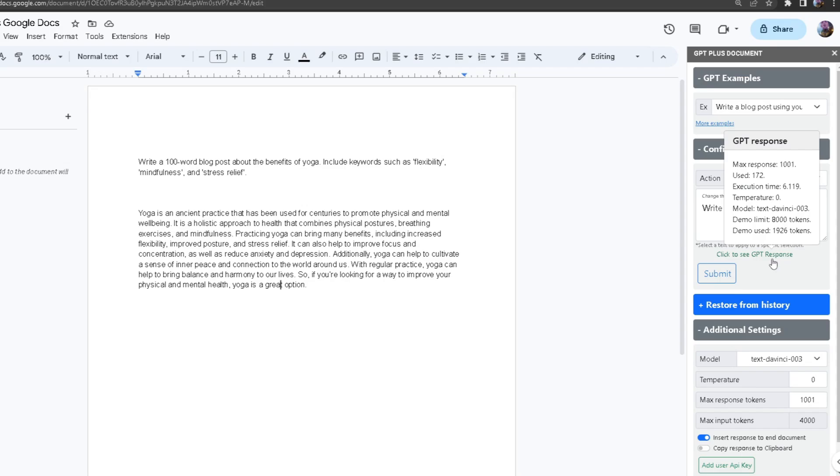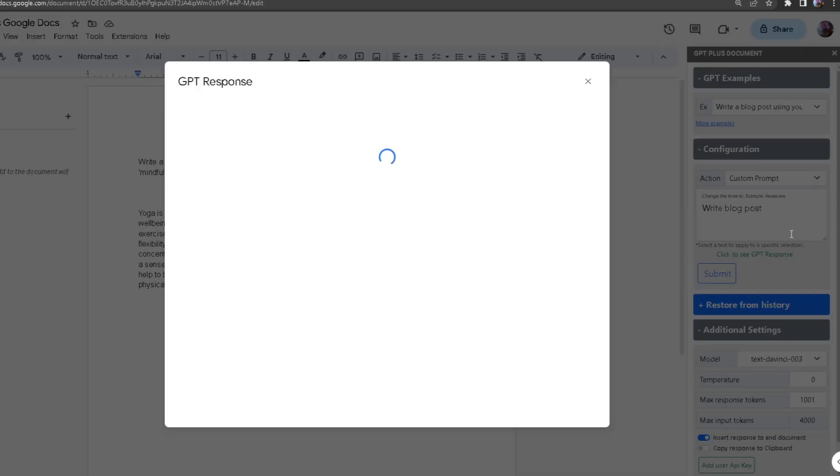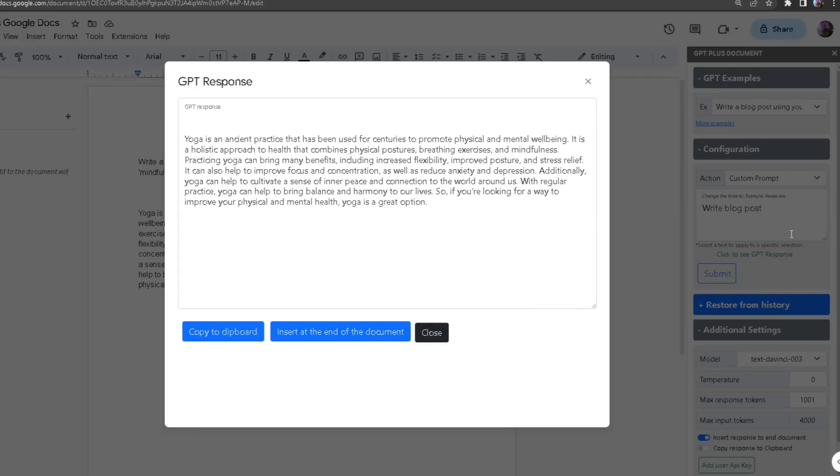If you're going to keep it at zero, it's going to be 100% accurate. We can see the model text that it used. If your response doesn't appear in the document, click to see GPT response, and once you do that it will pop up a window which shows the response itself.